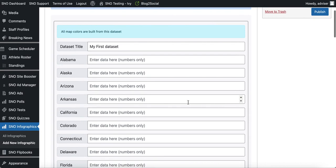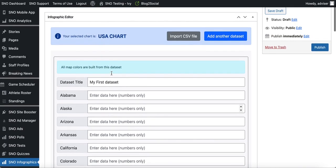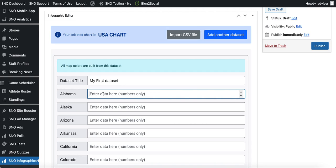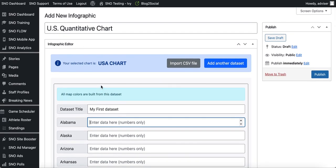As you scroll down you'll see there's a field that corresponds to each state in the U.S. You have two options when it comes to entering your data: you can either enter it manually by typing your data into each field, or to save yourself some time, if you have your data compiled in a CSV file, you can import that file and pre-fill all of those fields at once. I'm going to do that so we can see what this process looks like.